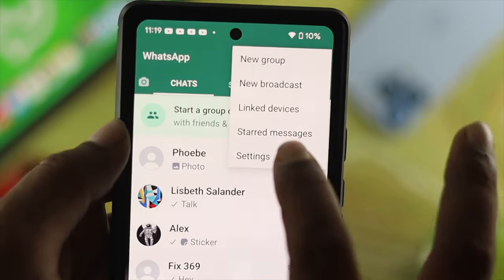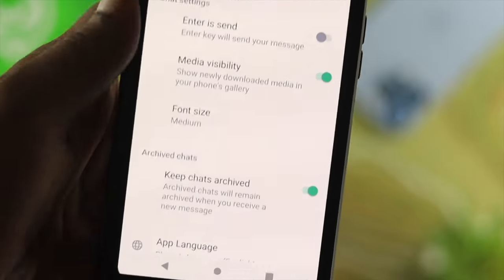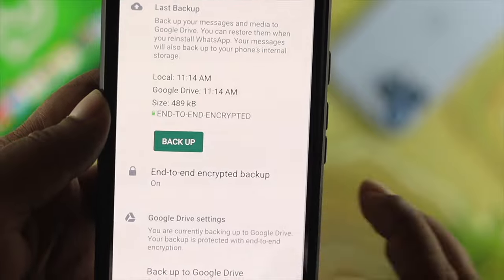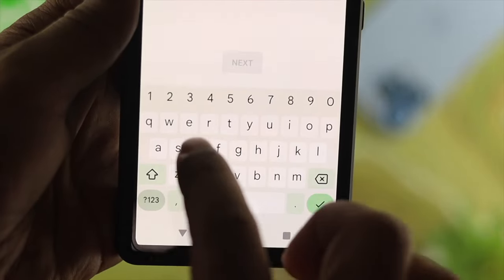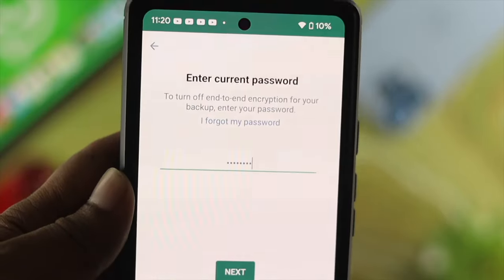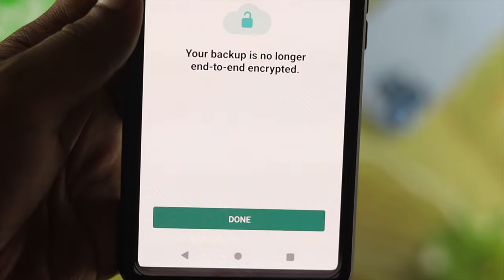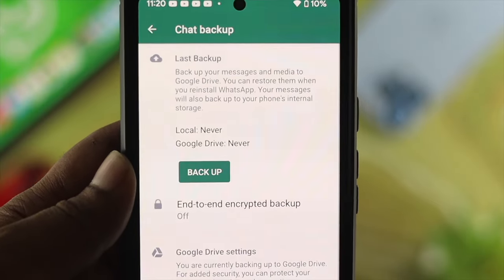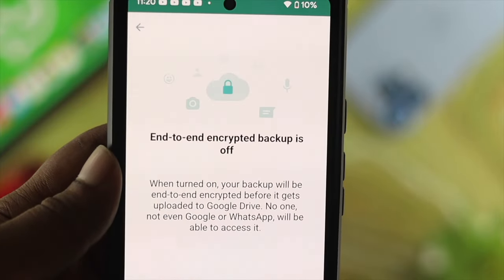If you want to turn off end-to-end encryption on your WhatsApp, go to exactly the same spot in your WhatsApp chat settings, tap on End-to-End Encrypted Backup, and tap on Turn Off. It will ask you for your password — enter it, and your end-to-end encryption will be turned off.